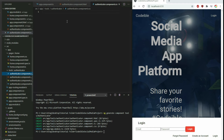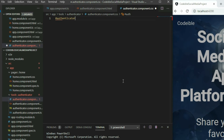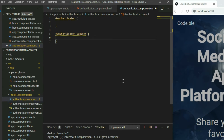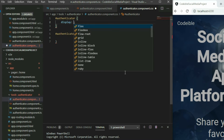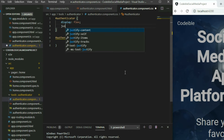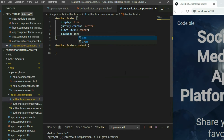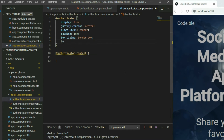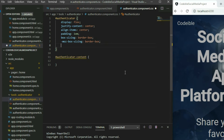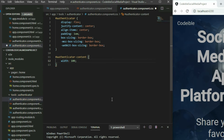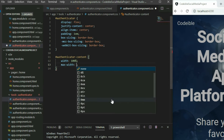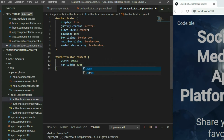Go to the Authenticator component CSS file and add the selectors for authenticator and authenticator-content. For authenticator, use display flex, justify-content center, and align-items center. Then set the padding to 1rem on all sides and the box-sizing to border-box so it will calculate the padding. For authenticator-content, set the width to 100%, max-width to 30rem, and padding to 1.5rem.